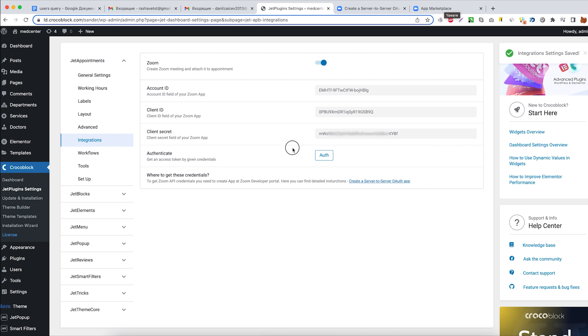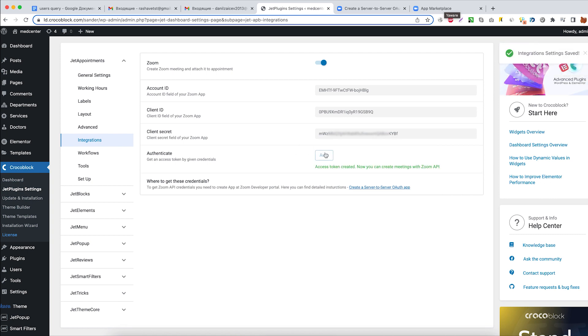Right now let's click on the Auth button to get the access token. And we are ready to move to the next step.